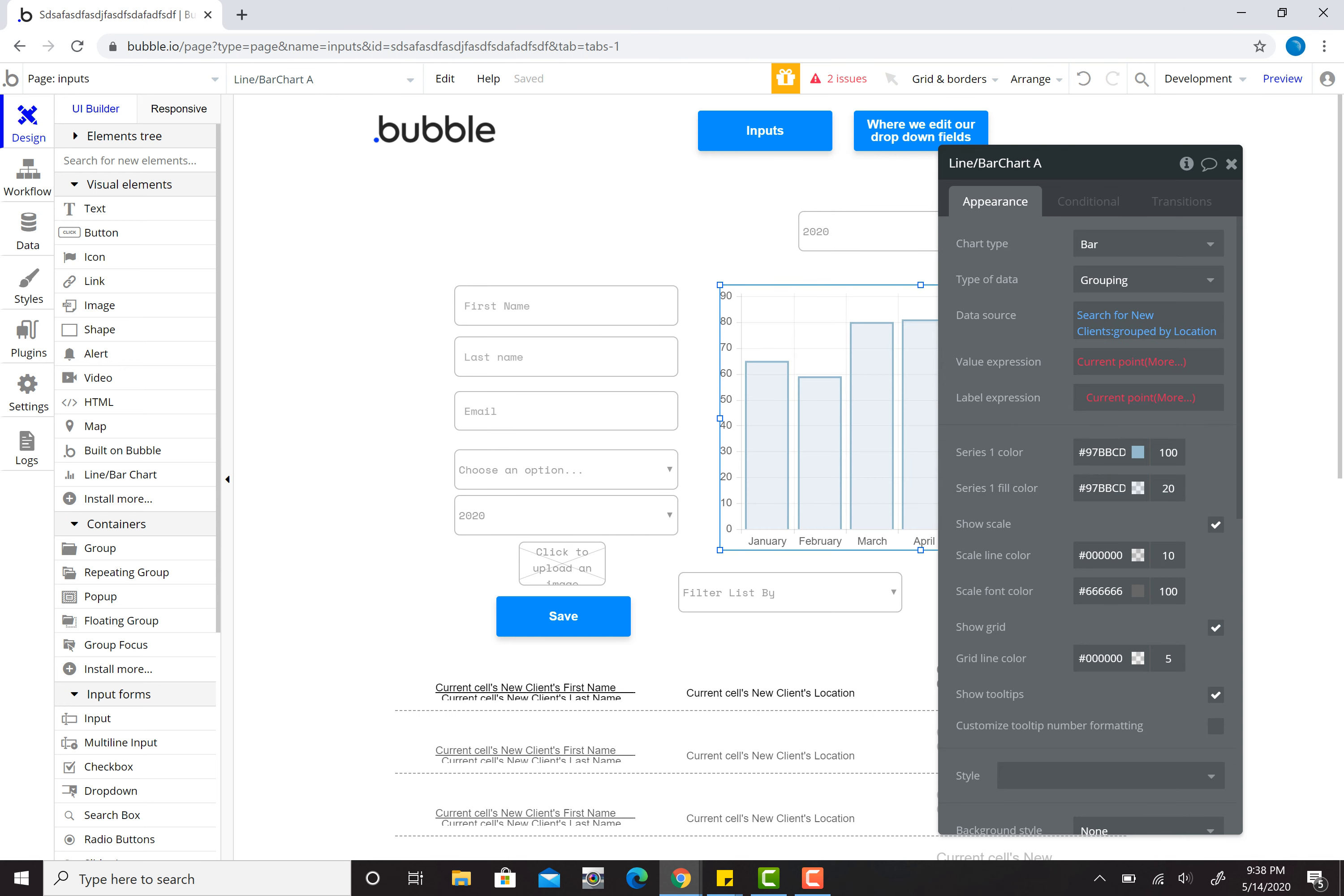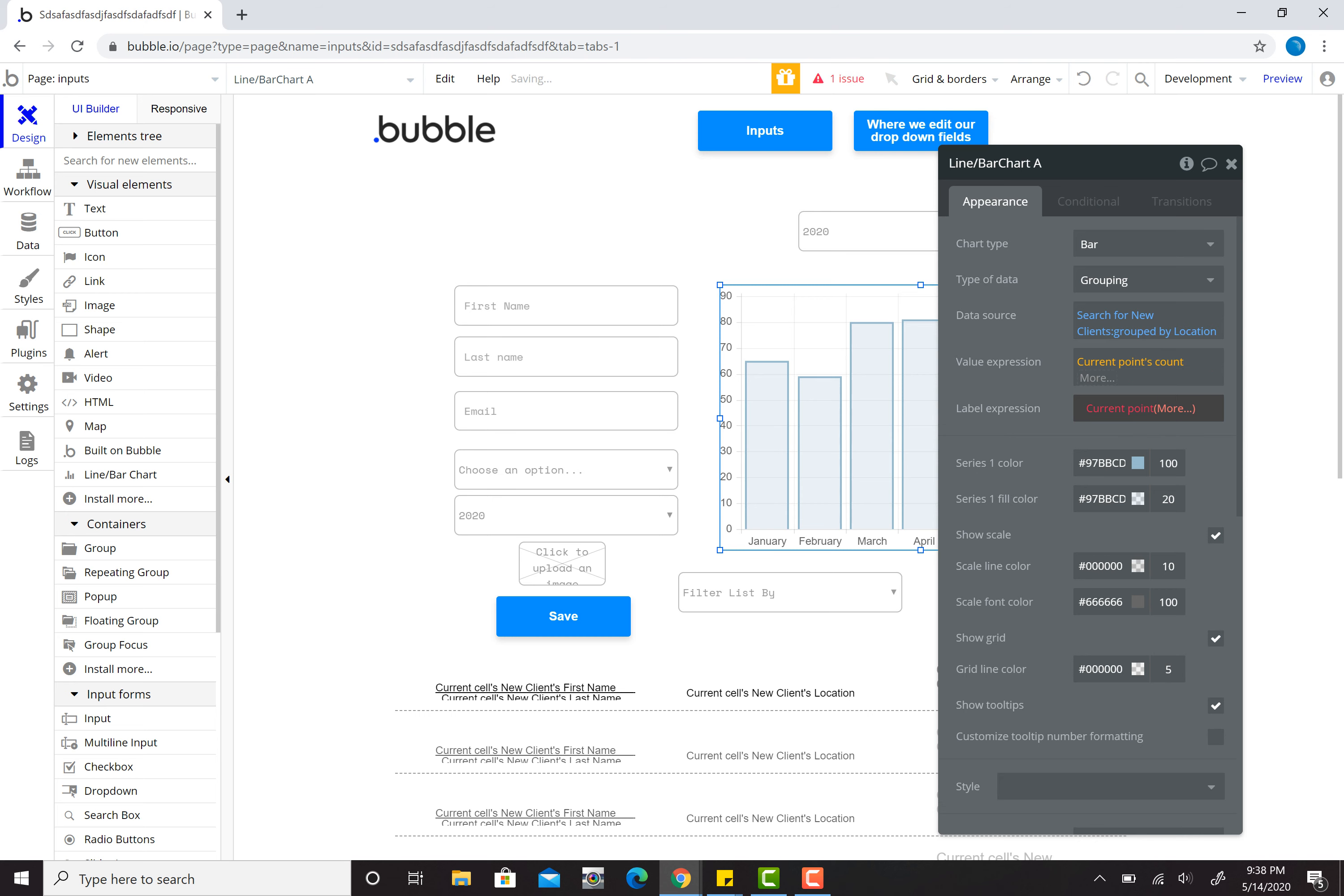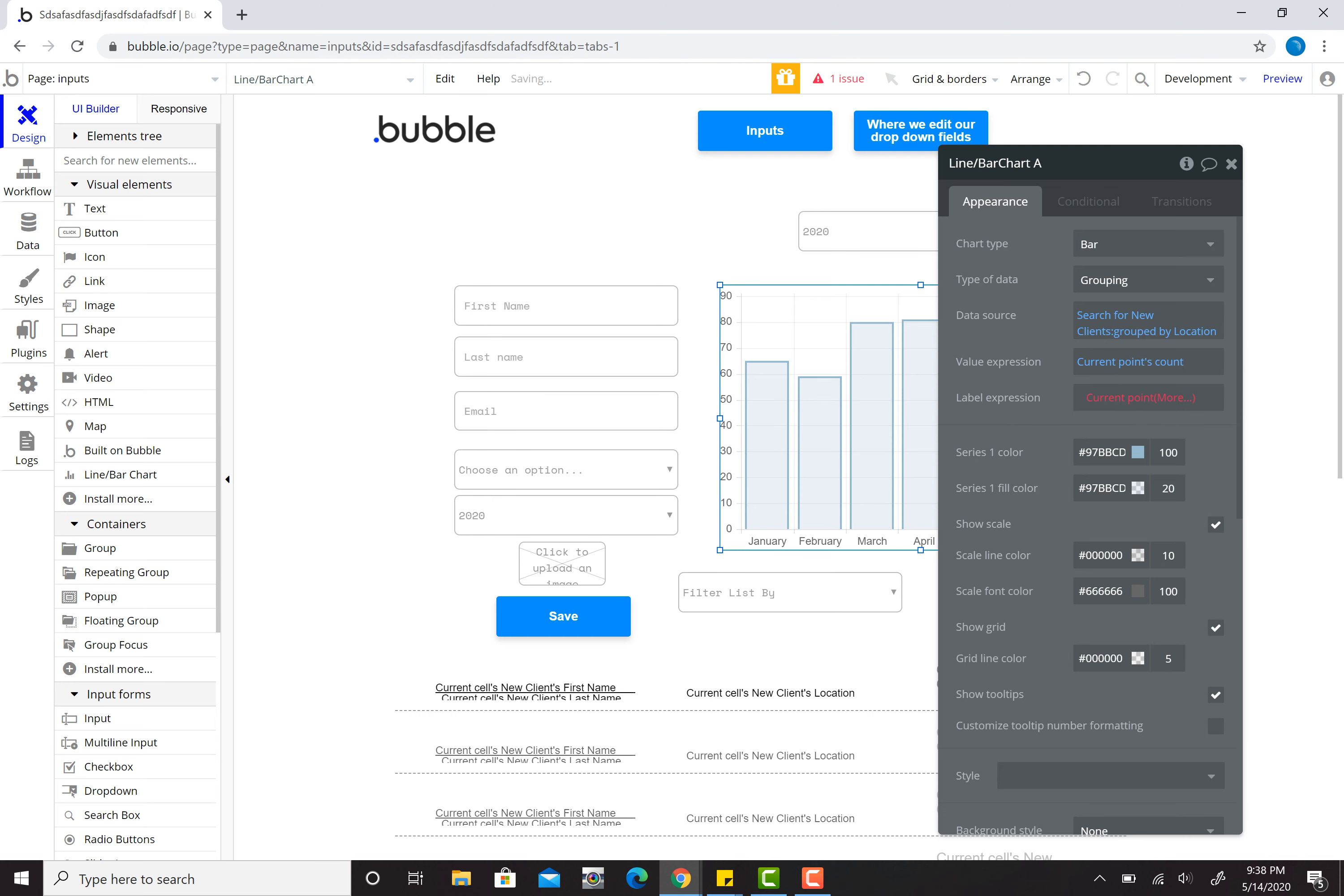So I click there, it groups them. Then my current point, click here, I'm going to do my current point will be the count. Perfect. So I'm counting the number of these and I want to express that as my value, how many of them are there.